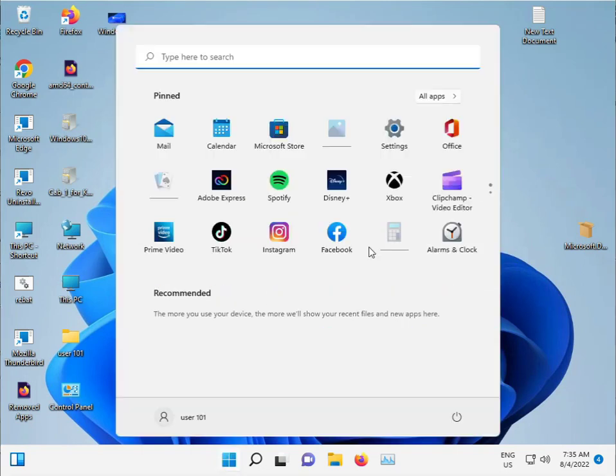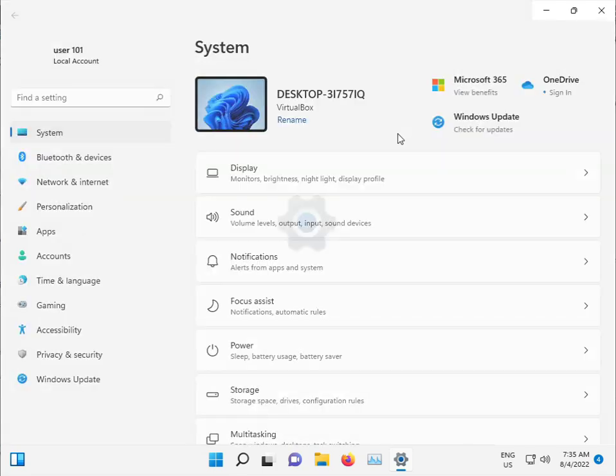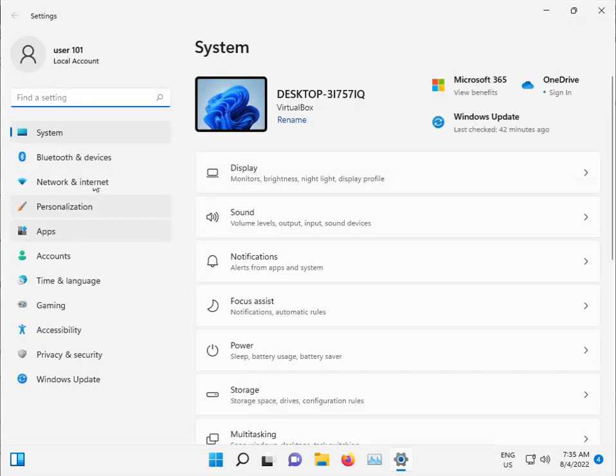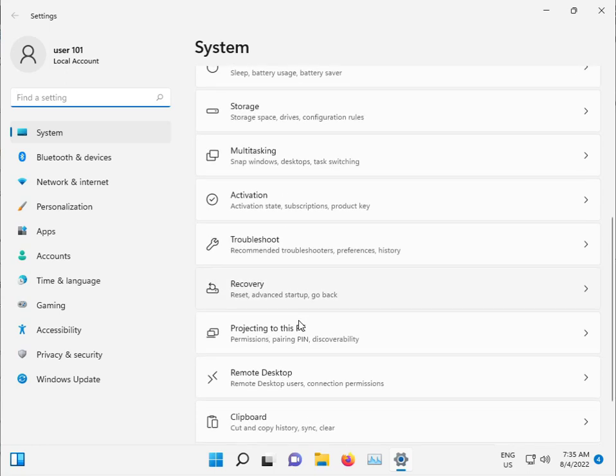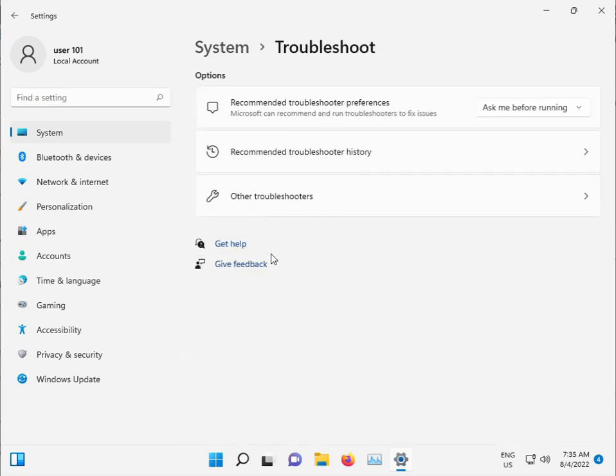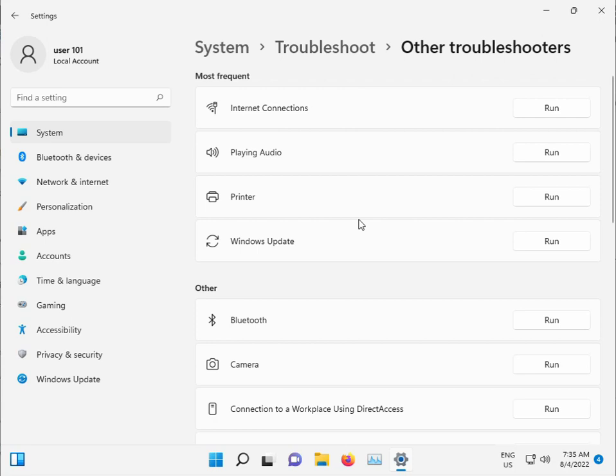Click the start button and open Settings. Click on System and go to Troubleshoot, then Other troubleshooters, and select Windows Update.